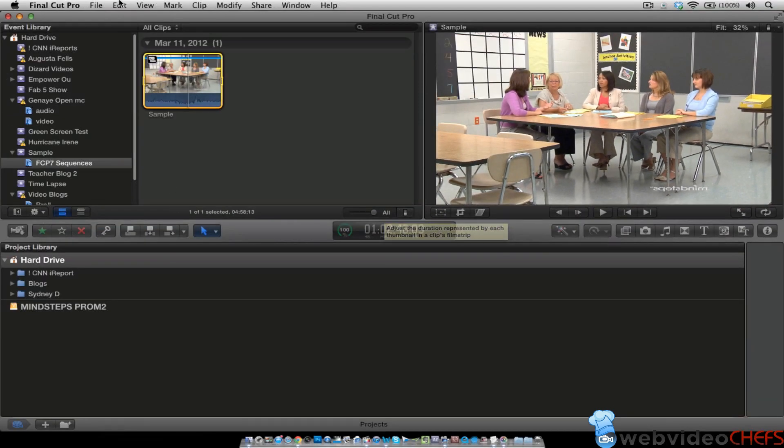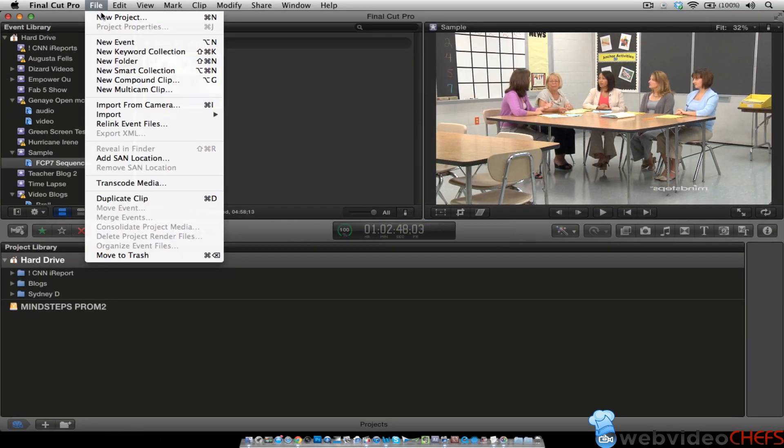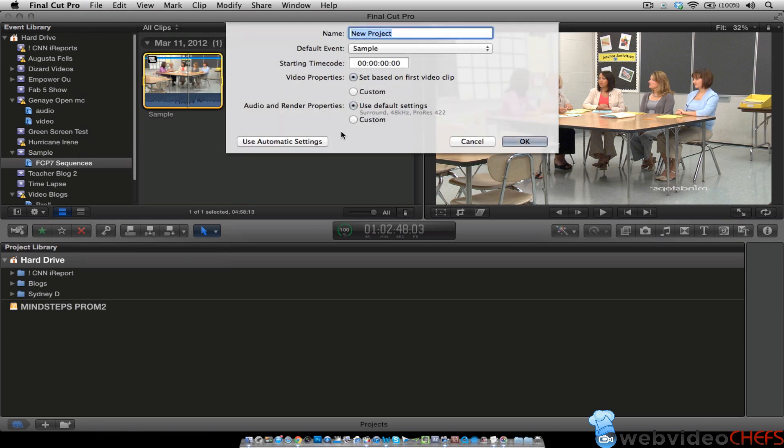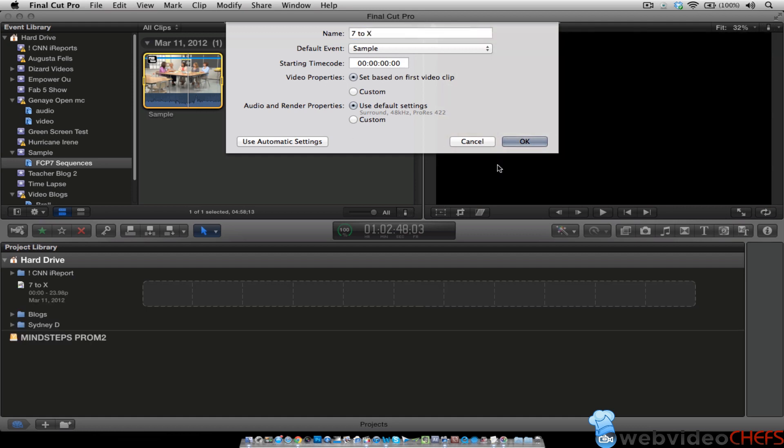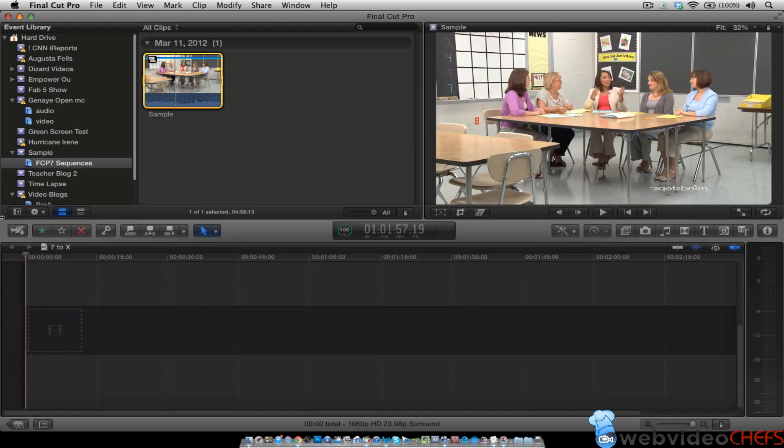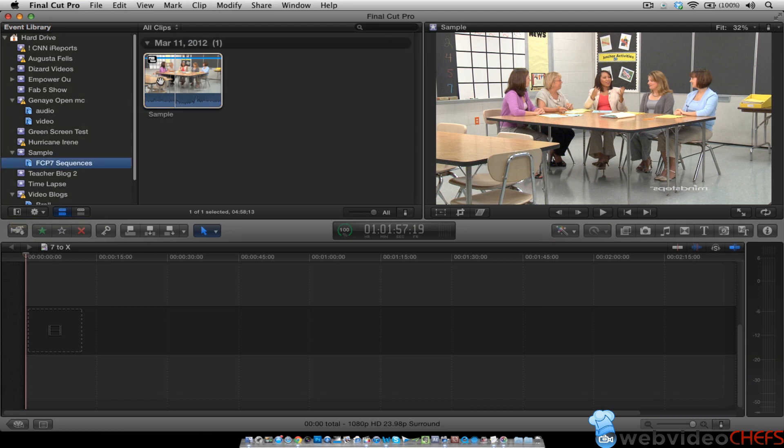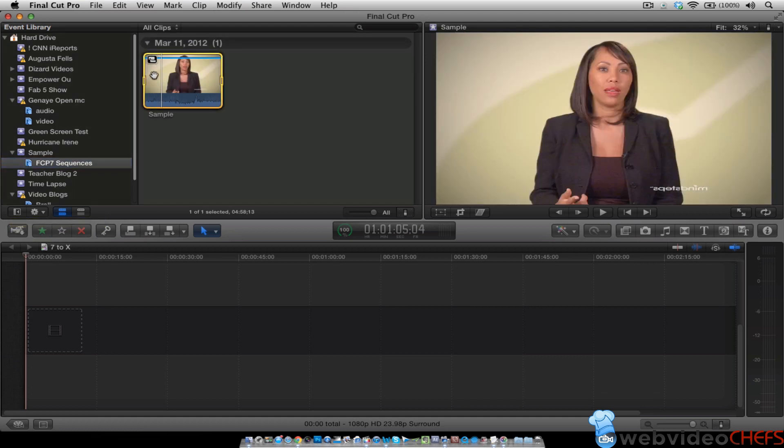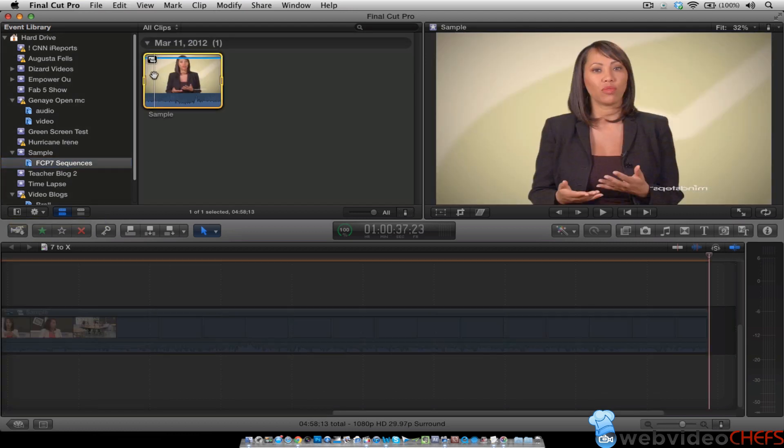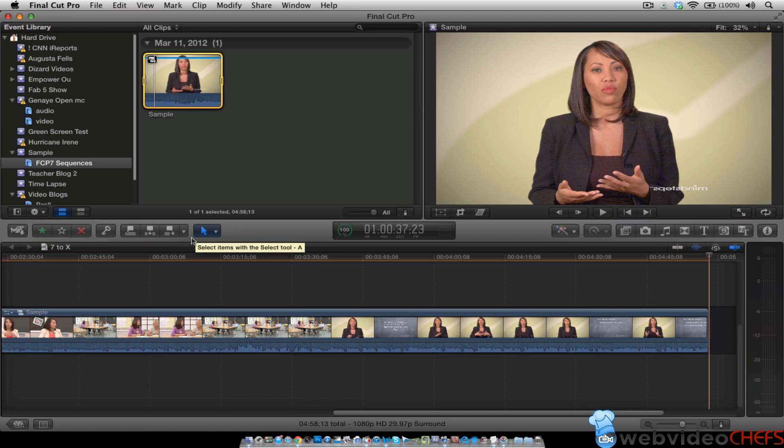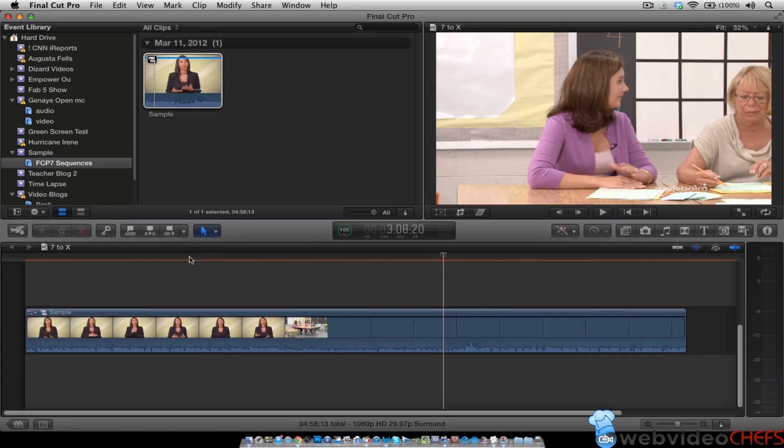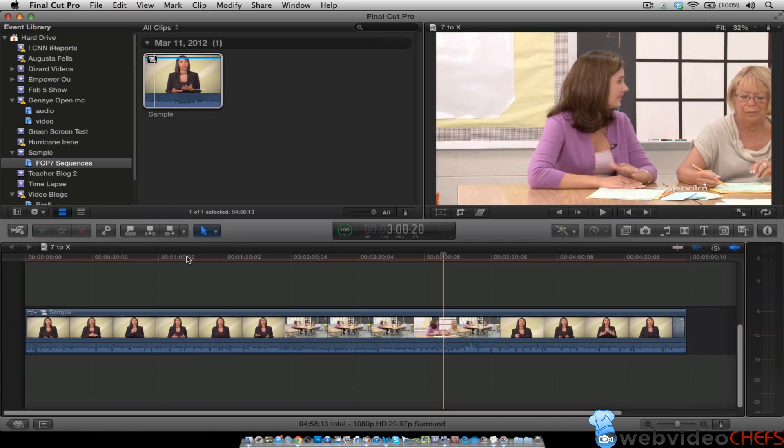So let's create a new project and let's see what we can do. So we're going to, under sample the default event, we're going to call it 7 to X. And then once I create that, then I can see what actually is here in this compound clip. So I'm just going to hit the W key to put this on the timeline.